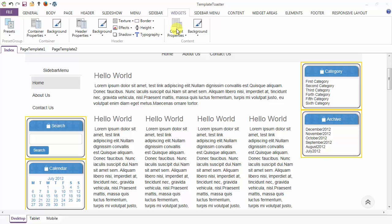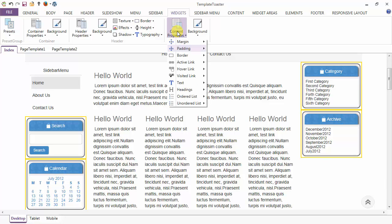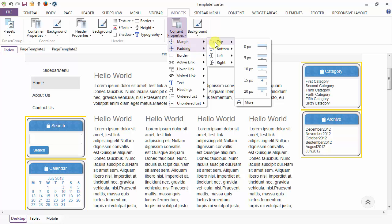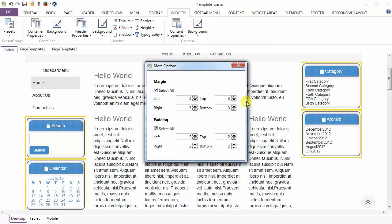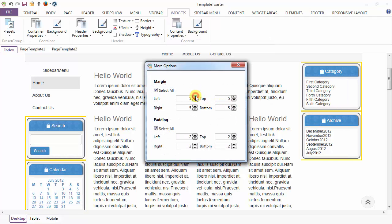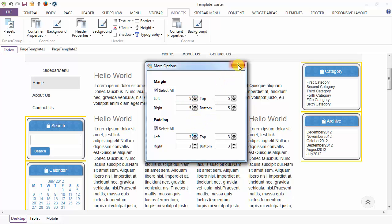Next, coming to the content properties. The first option under content properties is the margin. You can give the margin to the widgets from top, bottom, left, and right. Going to more options, I am giving the margin to the content of the widgets. Similarly, you can give the padding.